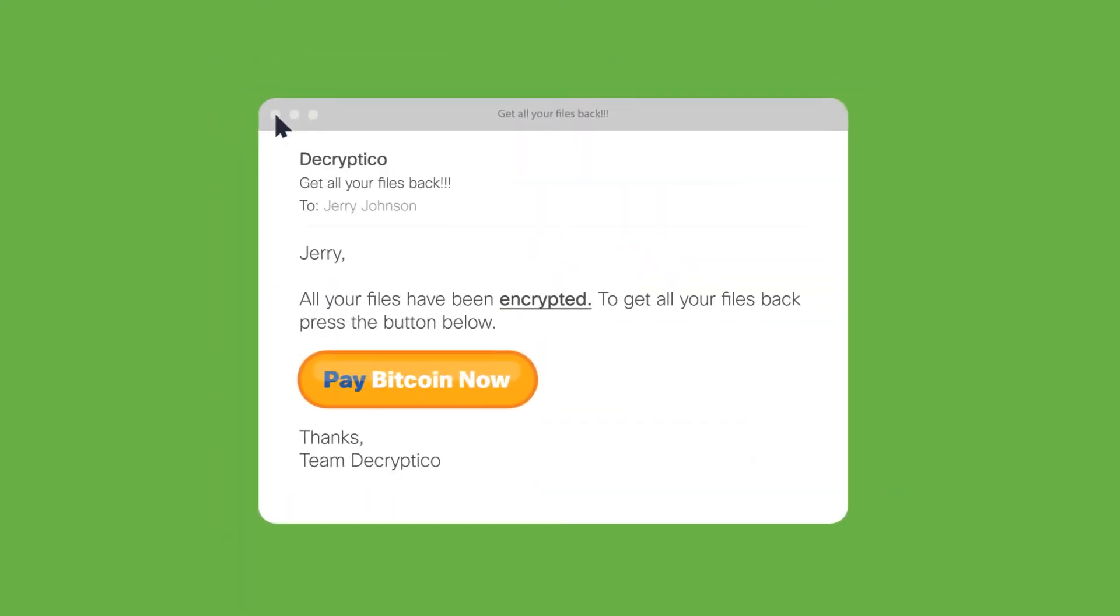And most importantly, never pay the ransom. You're only encouraging further attacks and there's no guarantee you'll get your data back.